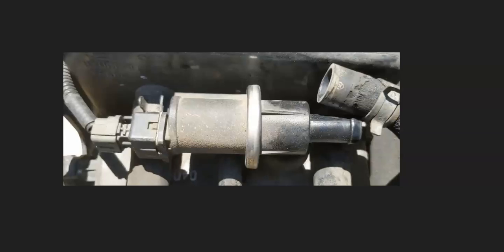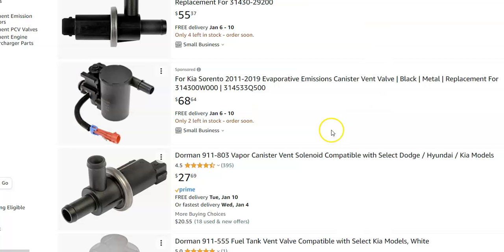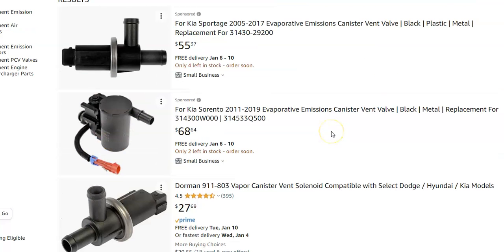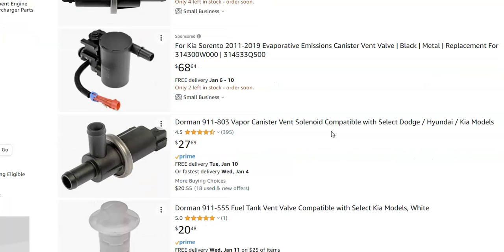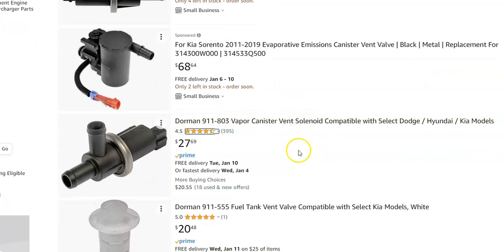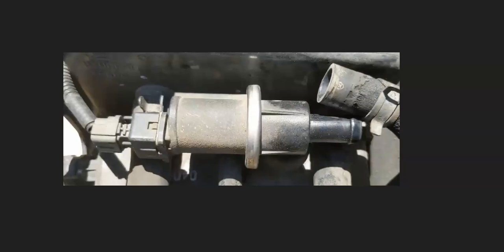Most people would just go ahead and replace it. It's a low-cost part — jumping over to Amazon, they range around $27 to $68, so they're not super expensive. At this point, if you've tested all the wiring and that's good and there are no blown fuses, then very likely there is a problem with the vent valve, so either test it or just go ahead and replace it.